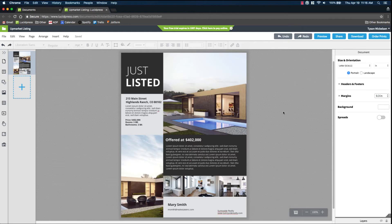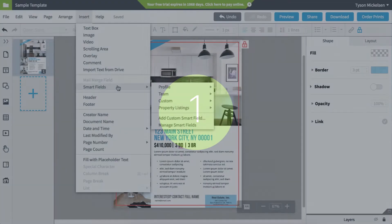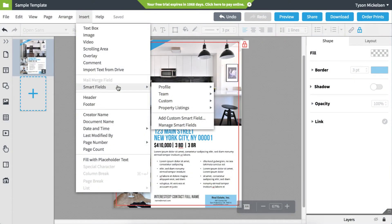This video will show you how to use REDI when you create a document. First, REDI uses Lucidpress' Smartfield feature. With Smartfields, you can auto-populate your documents with personalized information. There are four types of Smartfields.